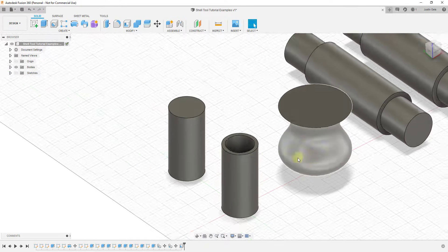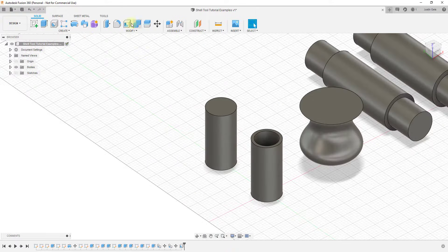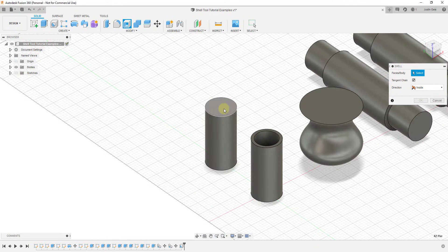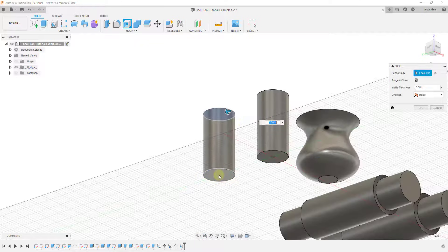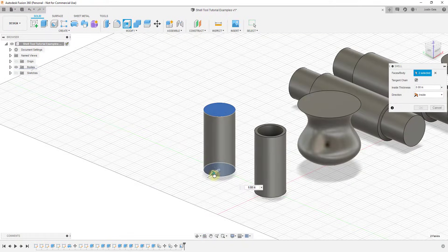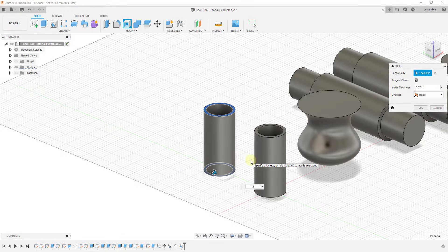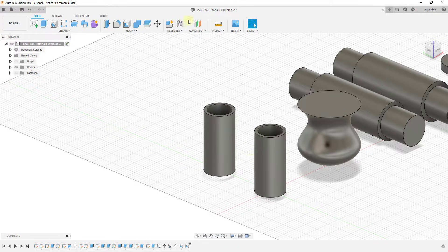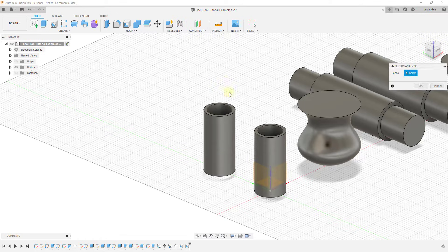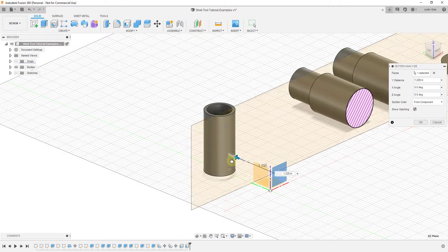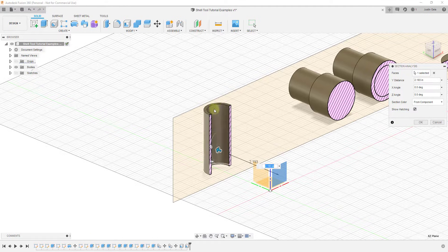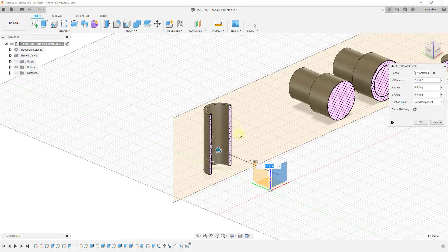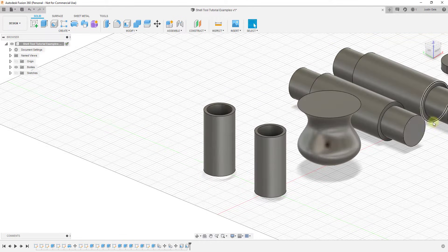For example, we can do the same thing with the shell tool, but this time instead of selecting one end, if I was to rotate down and select the other end and then move this inside, you'll notice that this makes a completely hollow shape. If we were to look at this one from a section analysis standpoint, you can see how that creates a completely solid shape and it removes the ends, so all you have now is your walls.